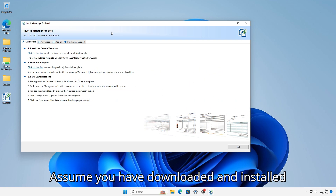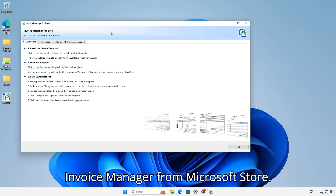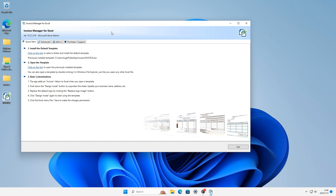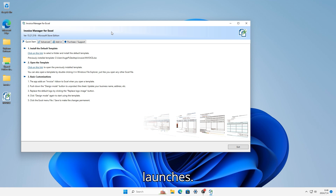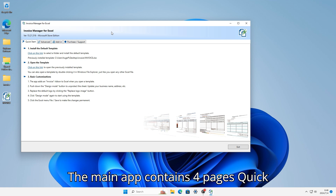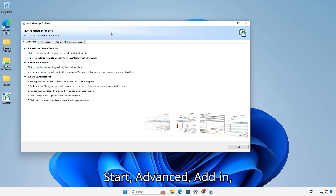Assume you have downloaded and installed Invoice Manager from Microsoft Store. This is what you see when Invoice Manager launches. The main app contains four pages: Quick Start, Advanced, Add-in, and Purchase/Support.